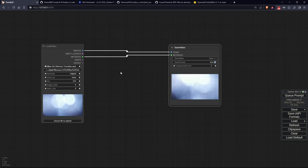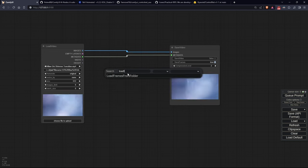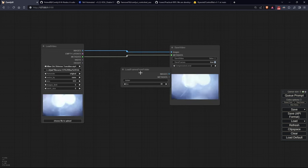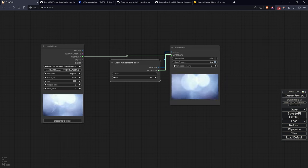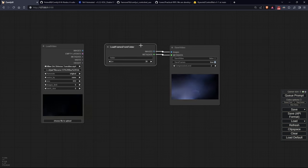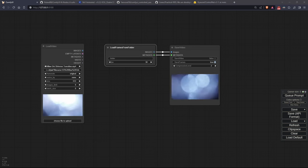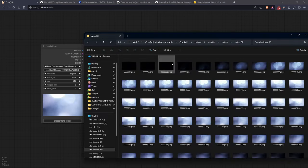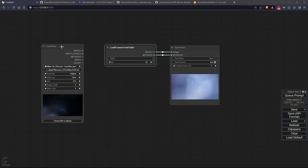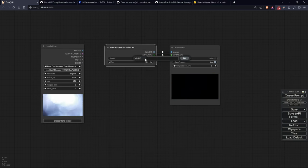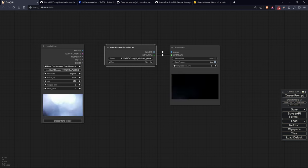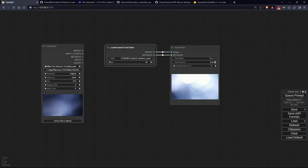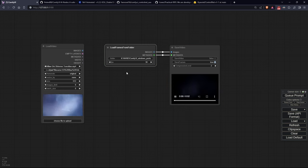Next, I've created a node called Load Frames from Folder which, given a path to a folder full of sequentially numbered frame images, creates the image flow metadata for video saver to recreate the video. There's a node in the WAS suite that seems to do the same thing, but since I couldn't get it to work, I recreated this one.